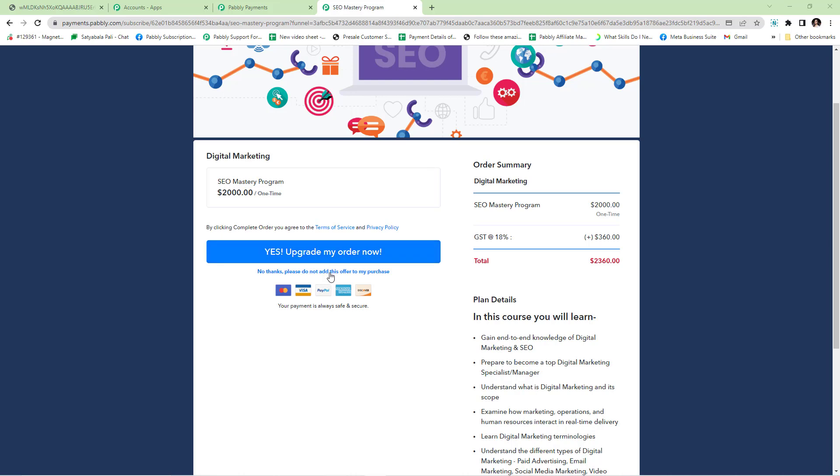If my customer declines to buy the upsell by clicking no, they will be redirected to either the downsell in the funnel or the success page. For now, I will be clicking no.